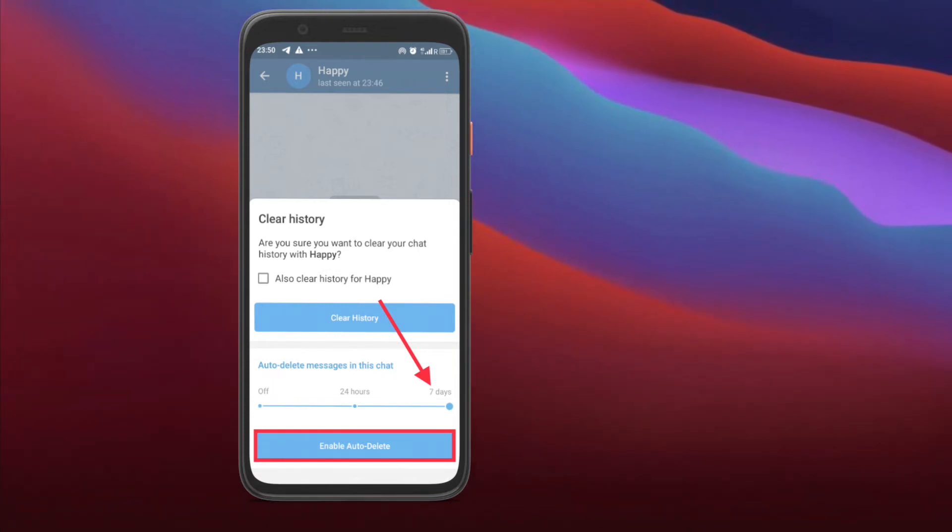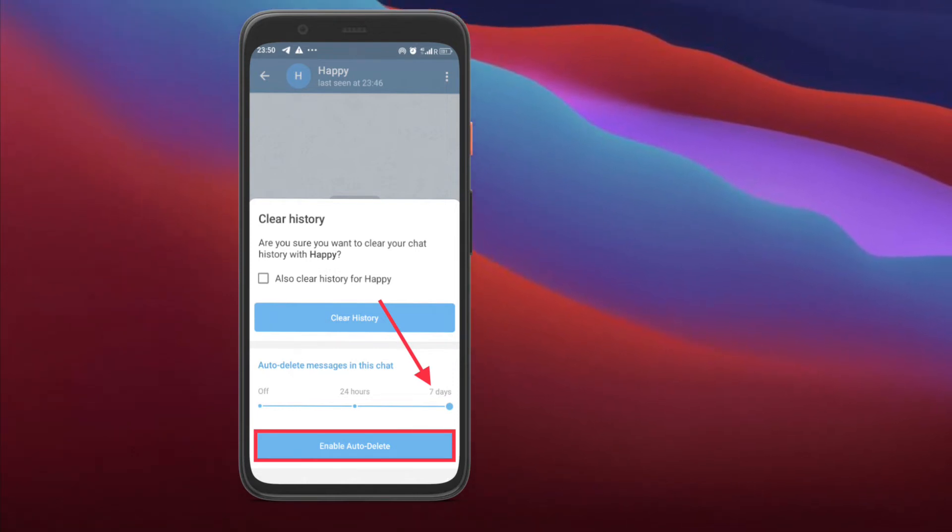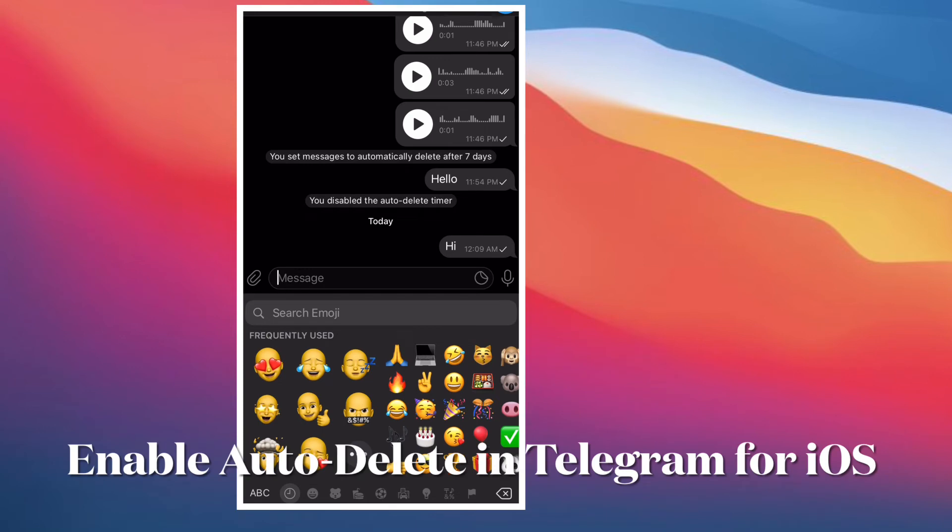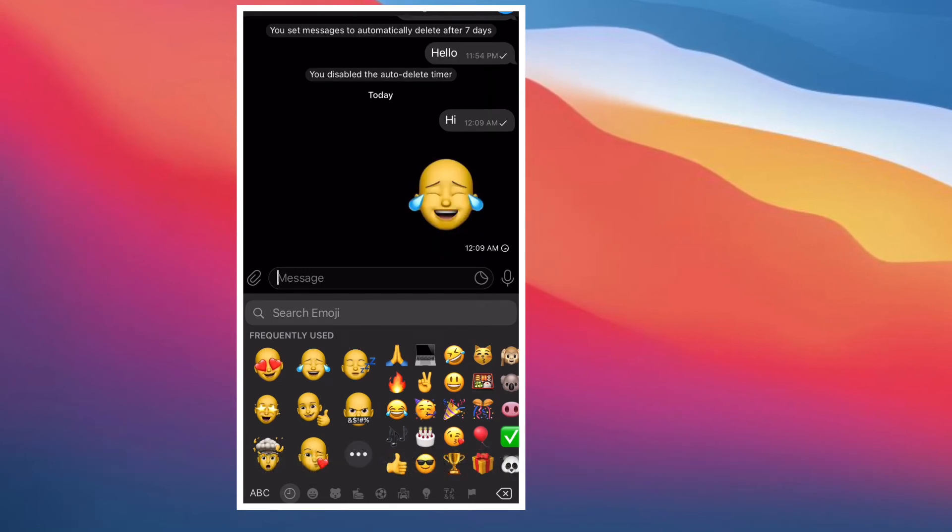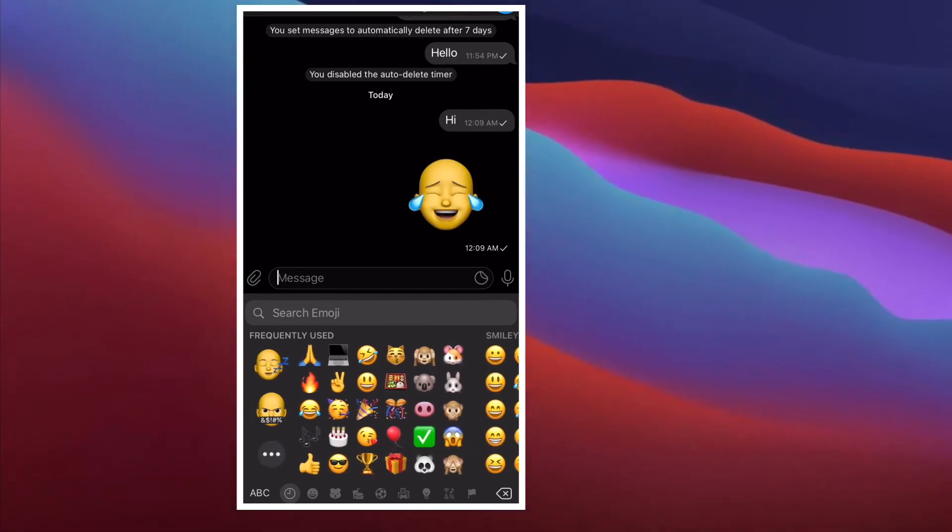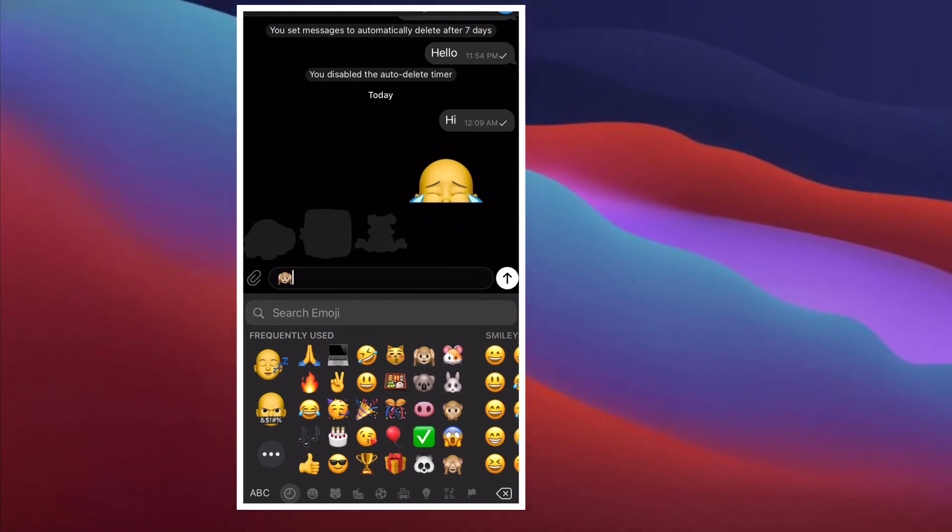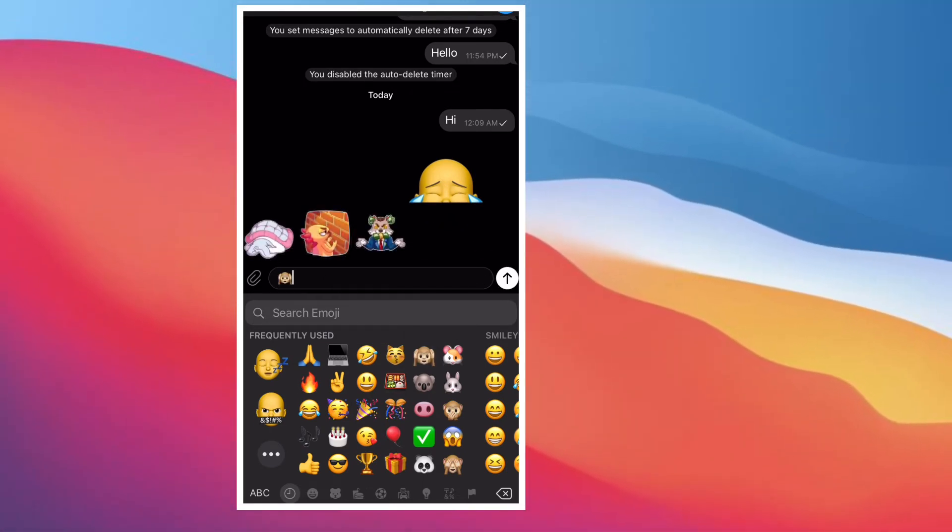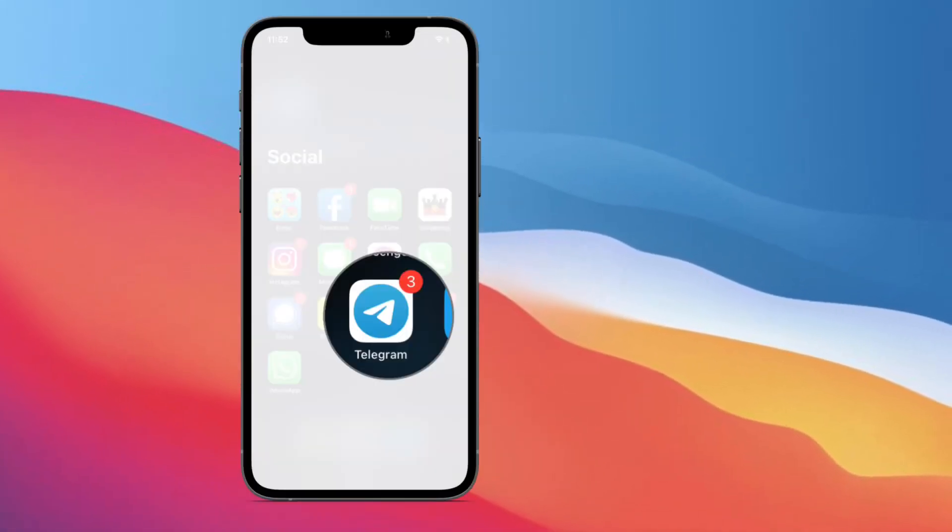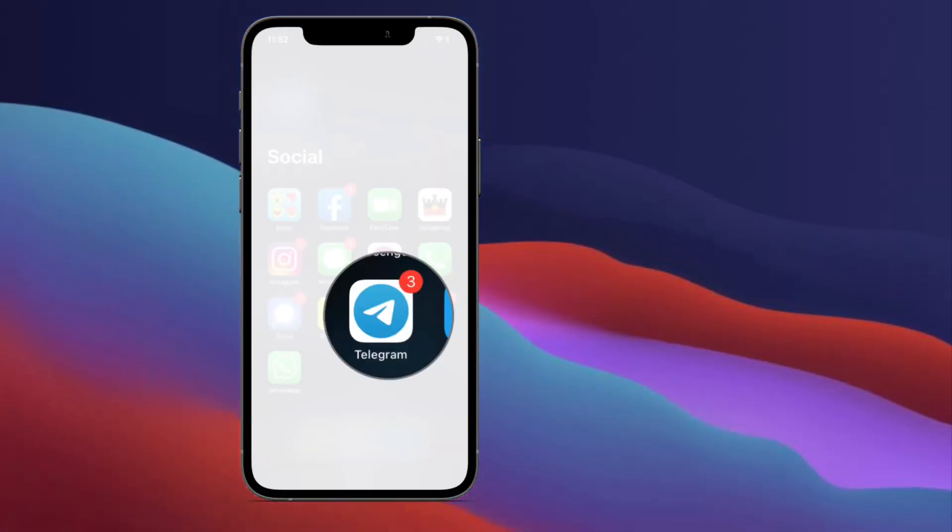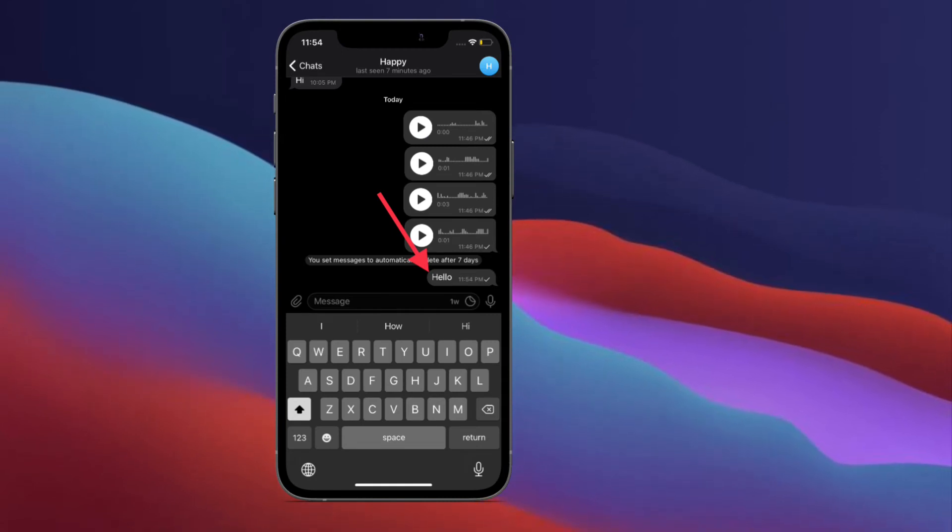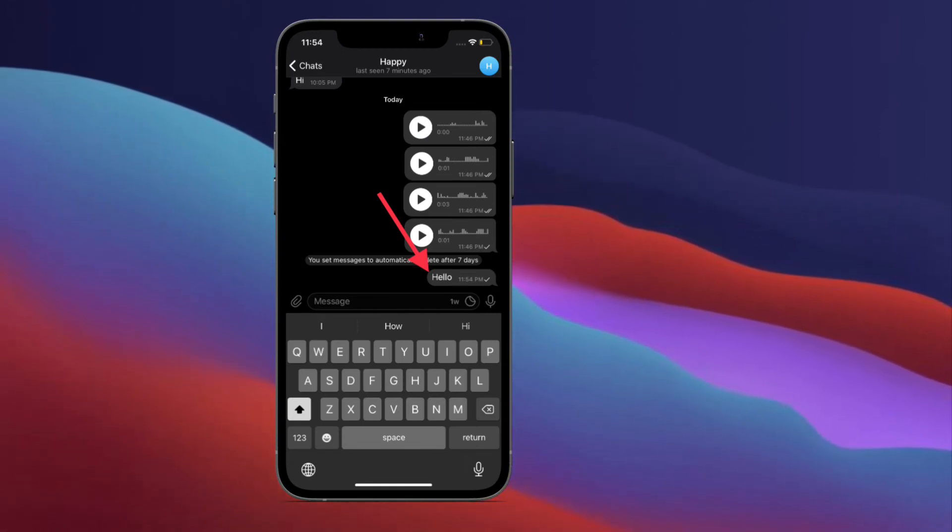Now I'm going to show how you can auto-delete messages in Telegram on your iOS device. Though it's pretty simple to auto-delete messages on iPhone, the option is a bit under the wraps. Let me show you how to unravel it. First off, open the Telegram app on your iPhone and then navigate to the conversation where you want to enable the auto-delete feature.